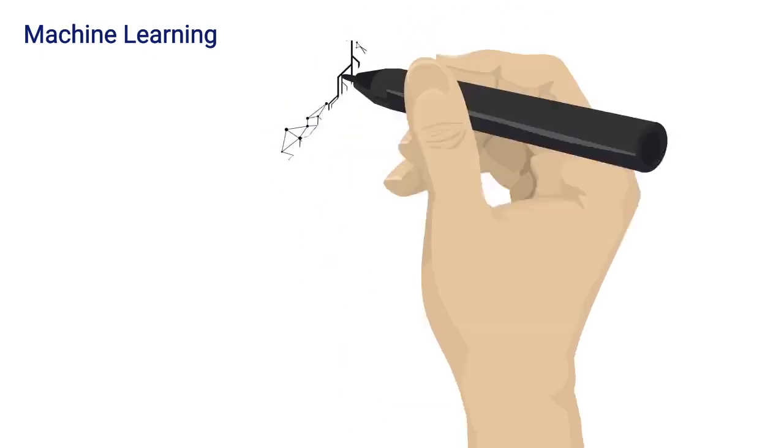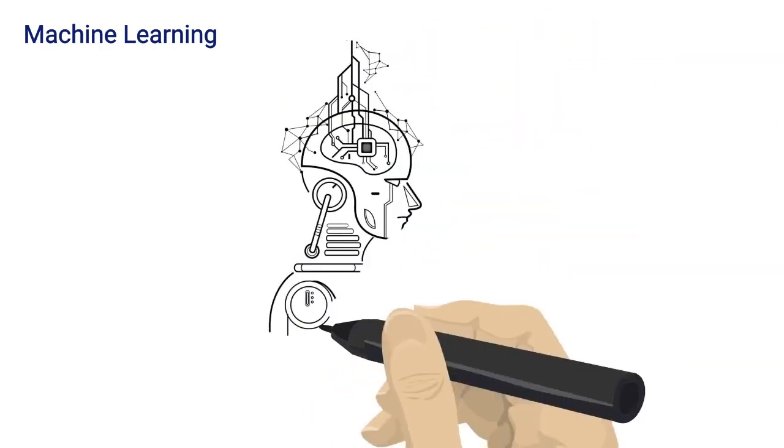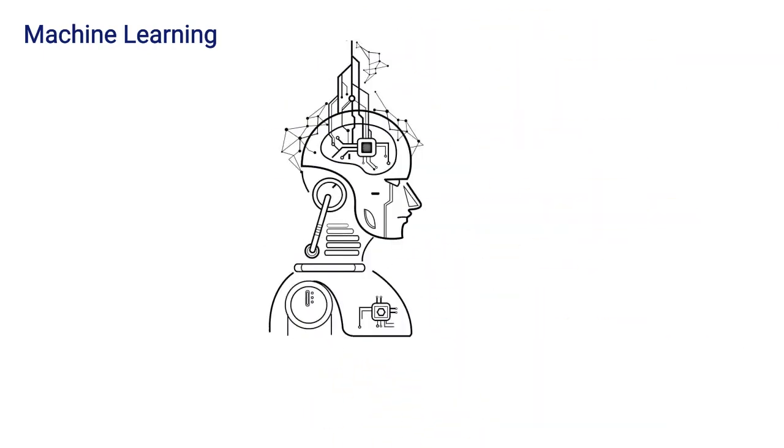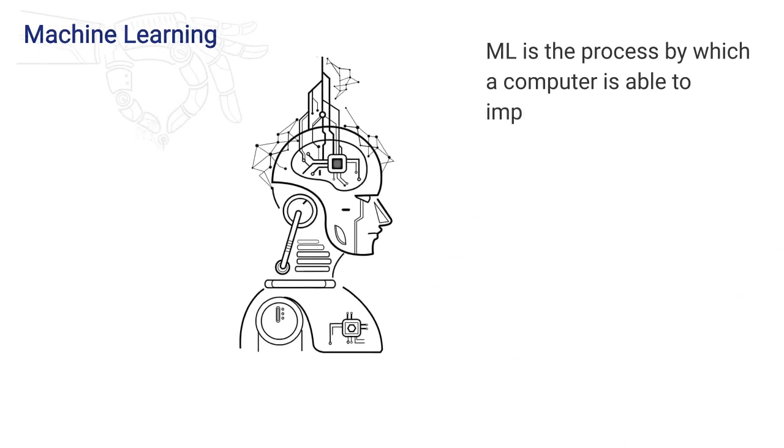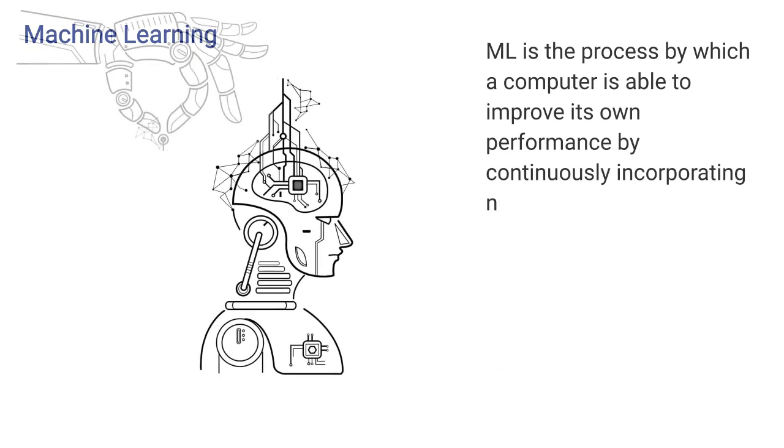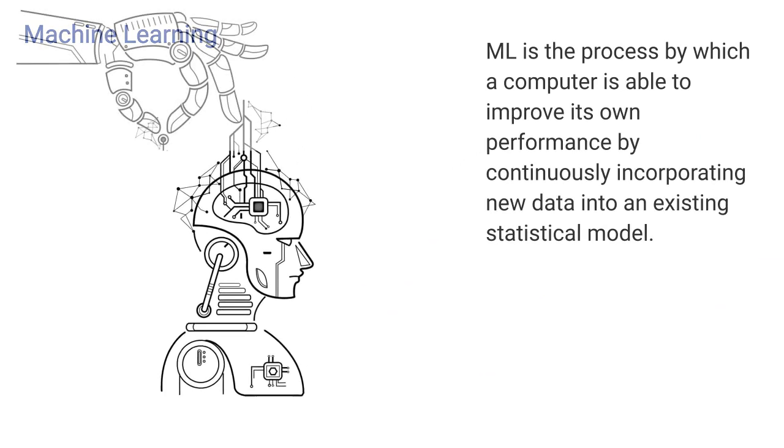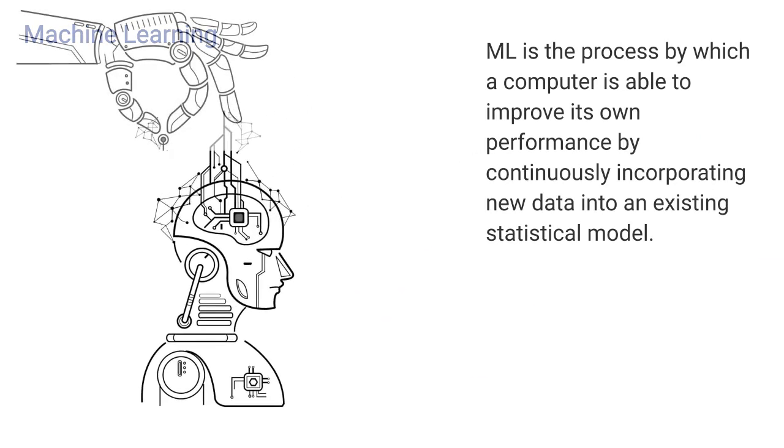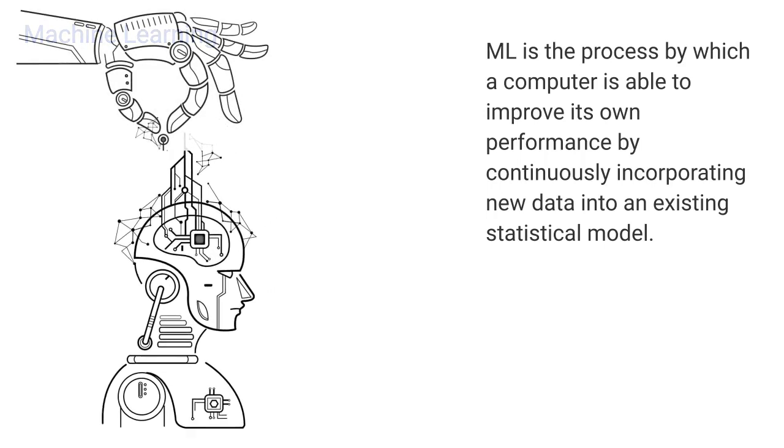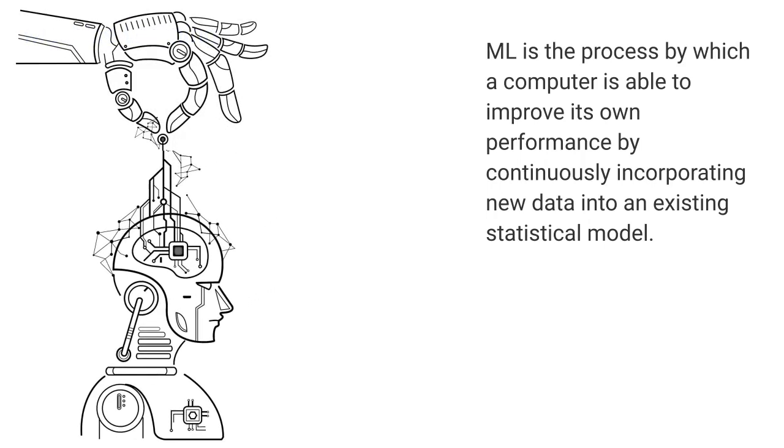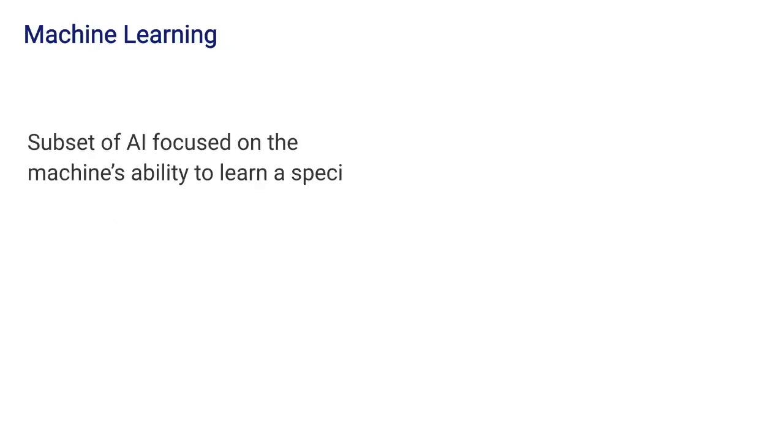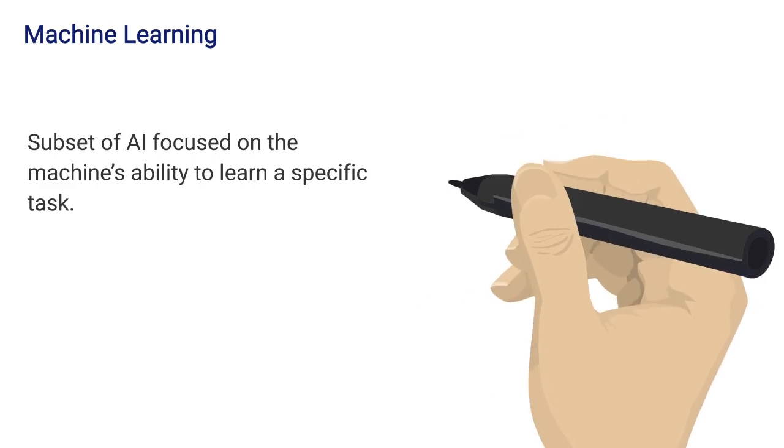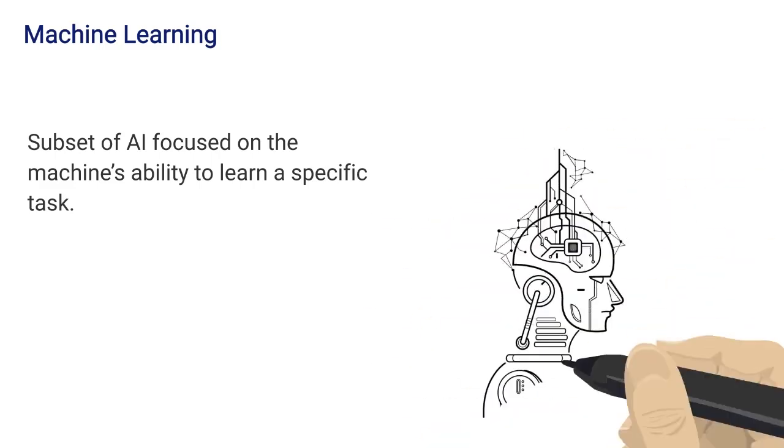A popular subset of AI is machine learning, hence why you often hear AI-ML together. ML is the process by which a computer is able to improve its own performance by continuously incorporating new data into an existing statistical model. More simply put, it represents the subset of AI focused on the machine's ability to learn a specific task.